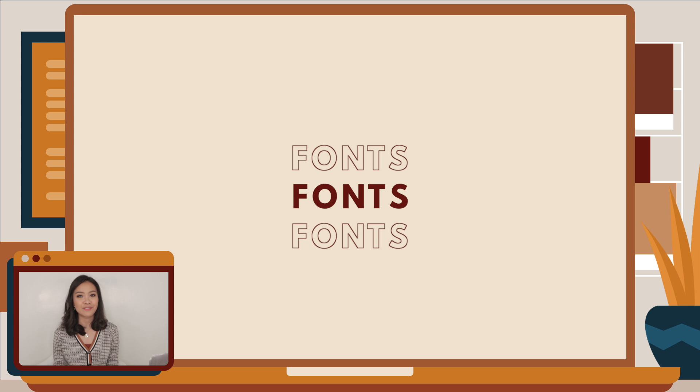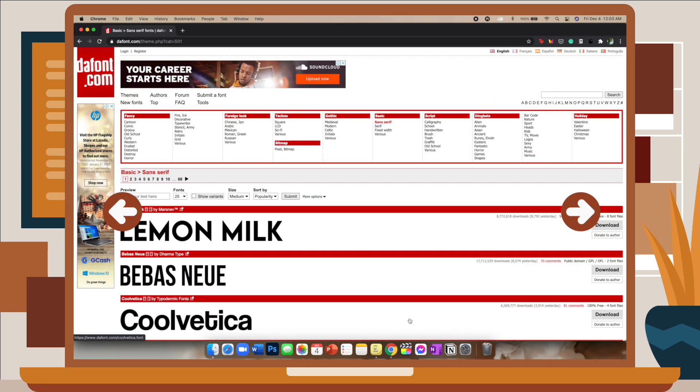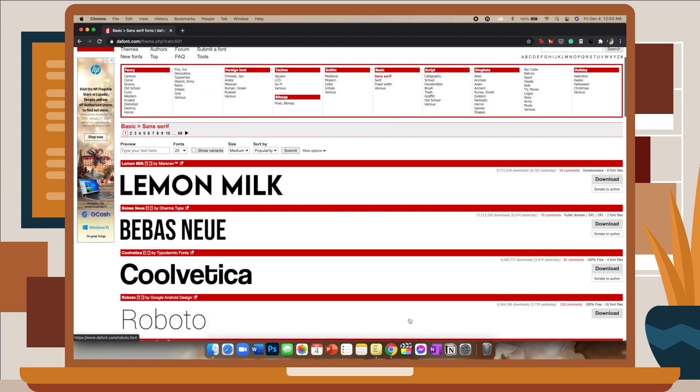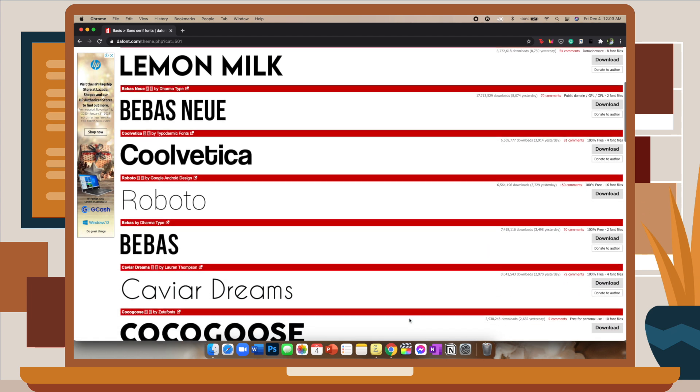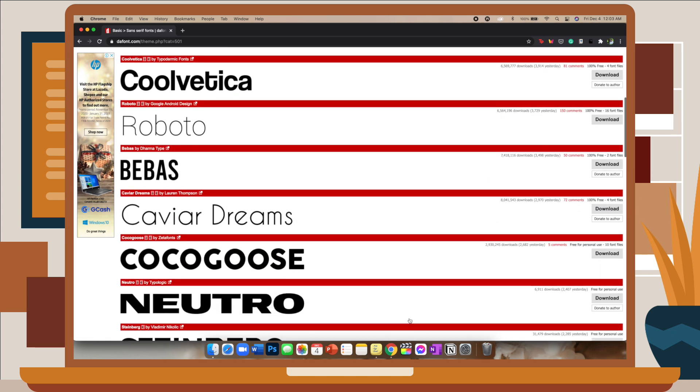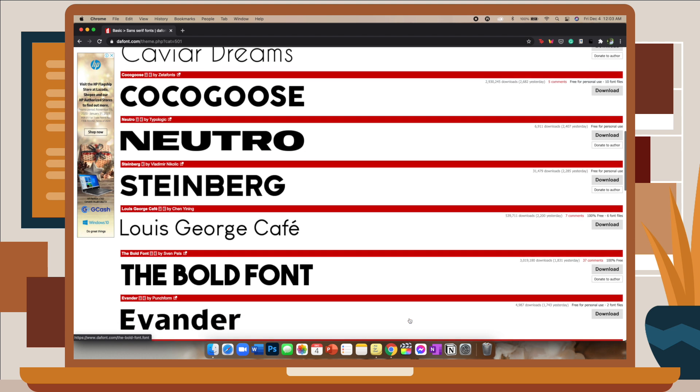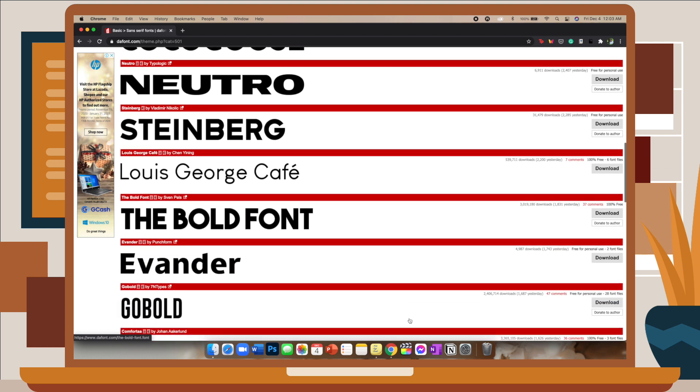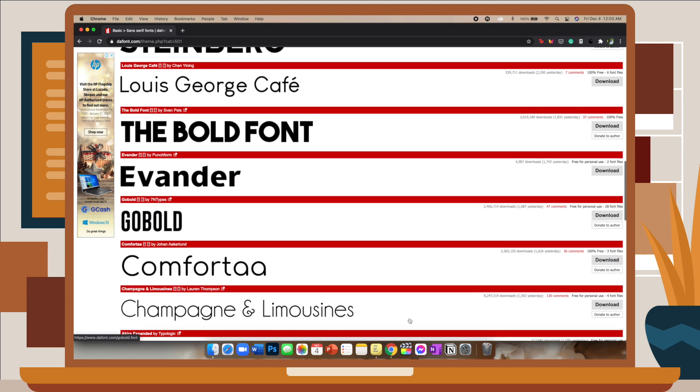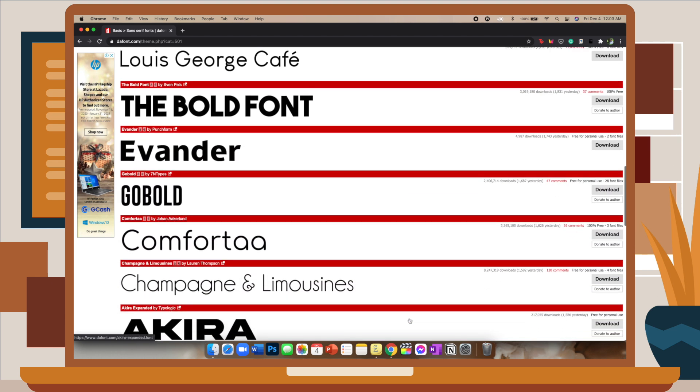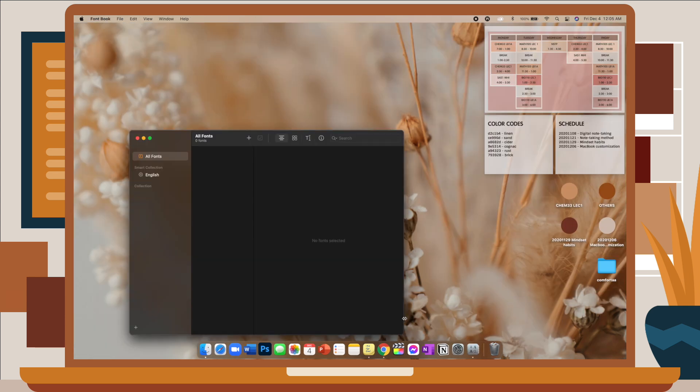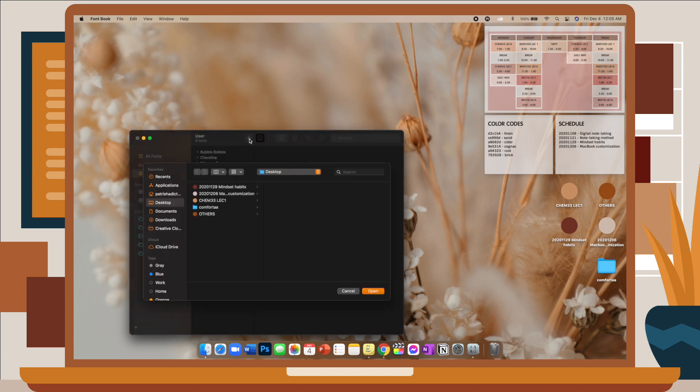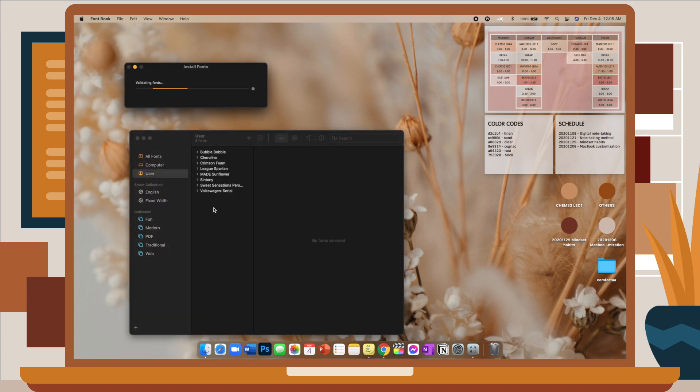The last customization tip that I have for you is changing your font. I go to this website called dafont.com, and this is where you can find all the different fonts ranging from serif, calligraphy, cartoon, literally any font style that you want you can find it here. So when you download your font, you just go to Font Book, which is pre-installed in your MacBook, and just add it as your font. Once you've added that, you're good to use it in any of your applications.